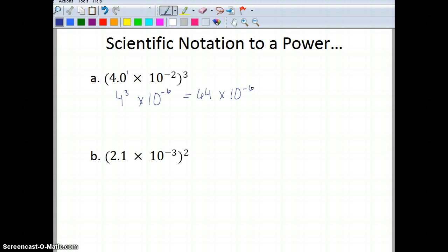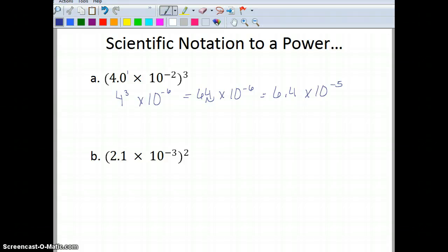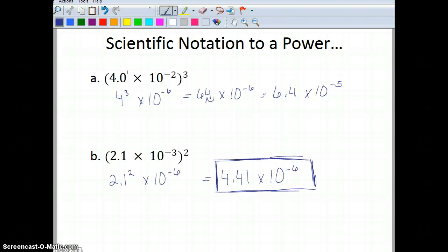Am I in scientific notation? No — I need to move the decimal over, giving me 6.4 times 10 to the negative 5. For the last one: 2.1 times 10 to the negative 3, squared. Pause and work it out. The answer is 2.1 squared times 10 to the negative 6, which gives 4.41 times 10 to the negative 6. It's already in scientific notation — no adjustments needed.